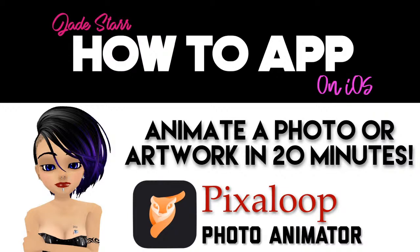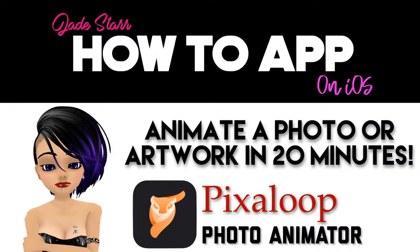Good morning, good afternoon, good evening, wherever you are, because I'm in lockdown. Lockdown! My name's Jade, and this is How to App on iOS.